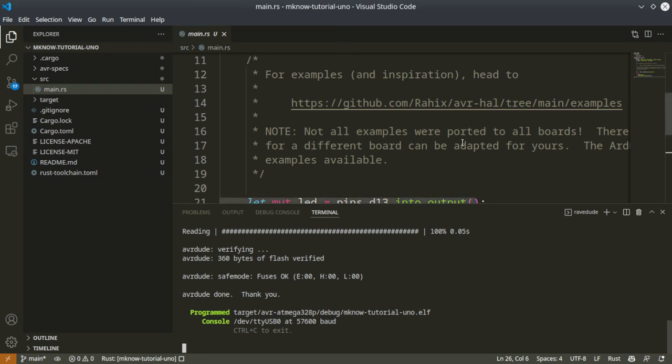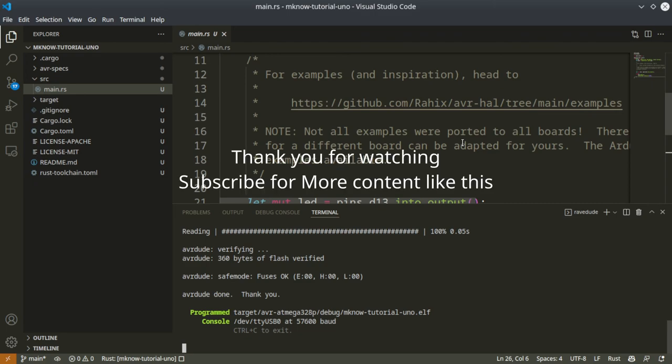That's all. If you have any doubt regarding this procedure or if you want to dive deep into embedded development using Rust, let me know. I will try to make a video on it soon. Thank you.